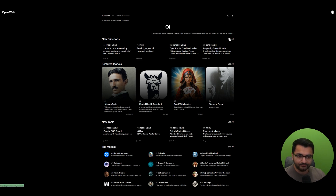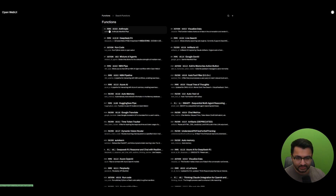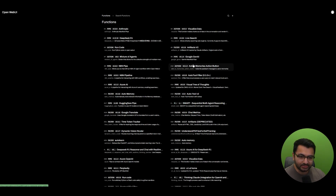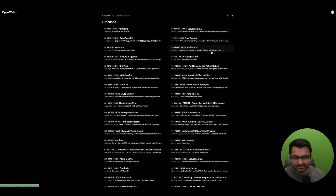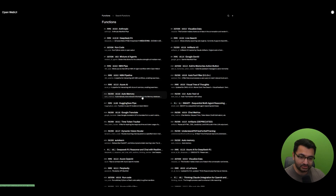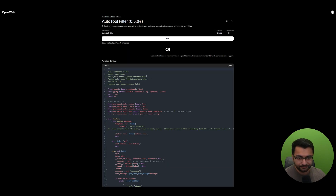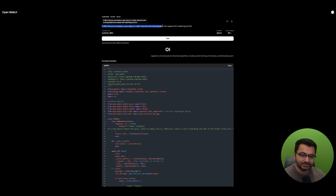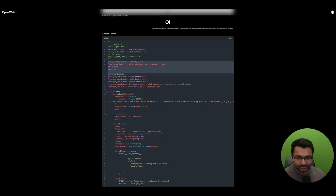Let's take a look at some community filter functions. If you go to openwebui.com and select 'see all,' you can see pipe functions, action functions, and filter functions. There's one called Artifacts v2 inspired by Claude artifacts, one for auto memory that automatically stores relevant information in the memory database, and one called auto tool filter. That one is a filter that pre-processes a user query to match relevant tools and populates the request with matching tool IDs. If you scroll down you can see exactly what the code is doing.